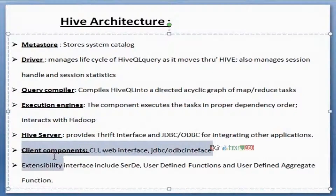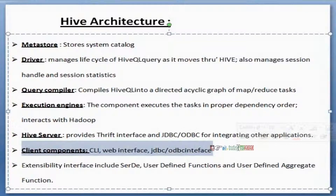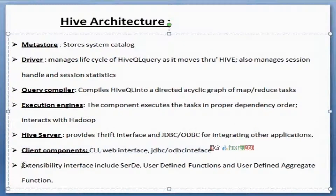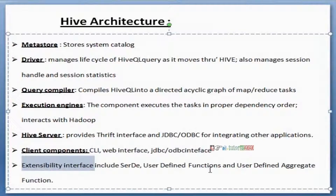The client components define how we interact with Hive. There are different ways: through the Command Line Interface, web interface, or JDBC/ODBC interfaces. If you are developing your own functionalities, an extensibility interface is available that helps you create your own user-defined functions.